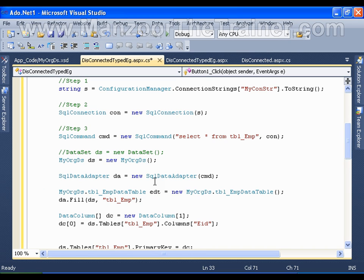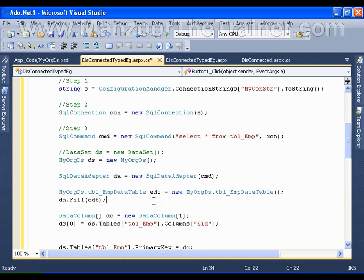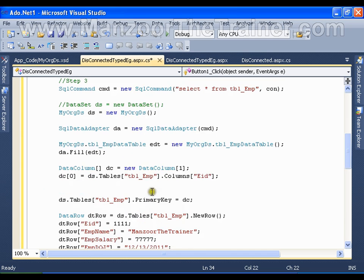Previously when filling the dataset I was using the dataset and the table name. Now I'm going to fill the typed data table directly: 'da.Fill(edt)' — filling the employee data table. We can also use 'da.Fill(employeeDataTable)'. Earlier we were creating a primary key manually, but that is no longer required with a typed dataset.